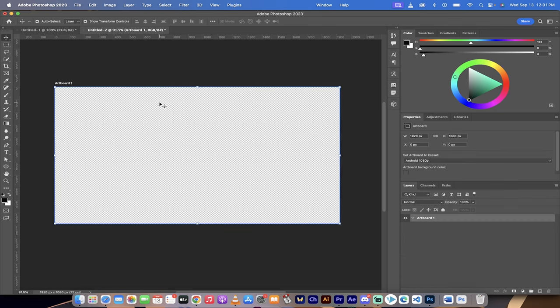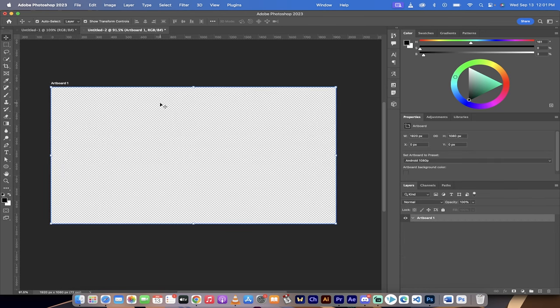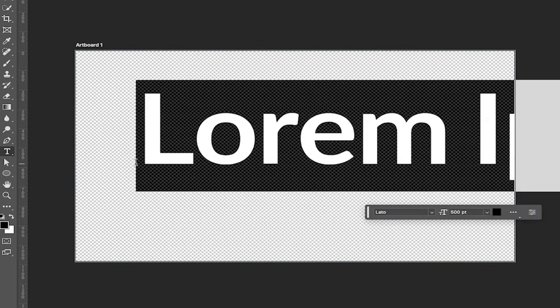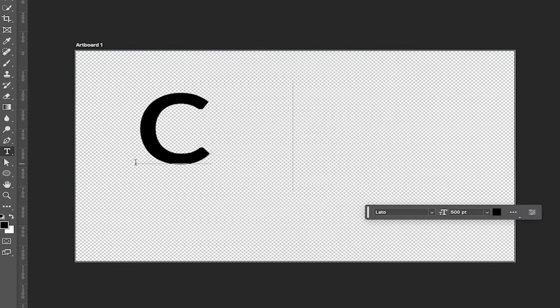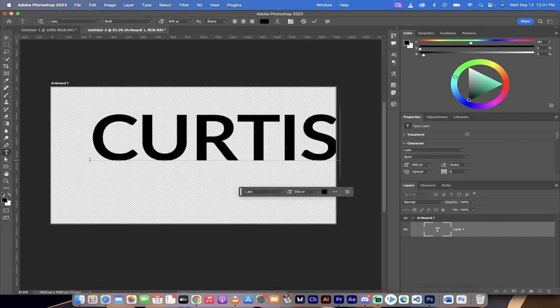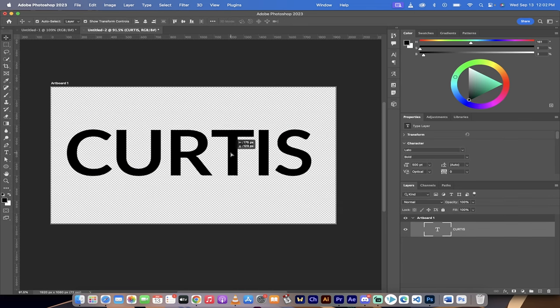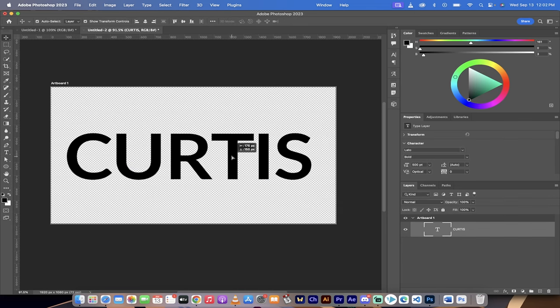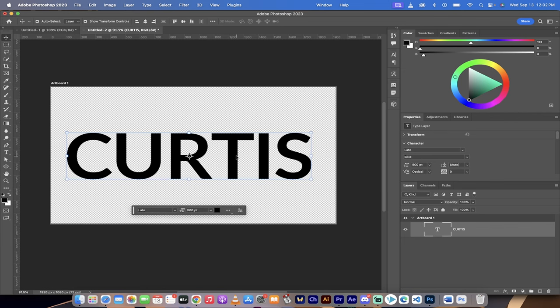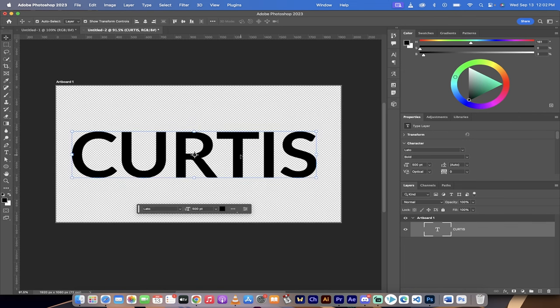Alright, so once you've opened up an artboard of any size, the first step here is I'm gonna grab my text tool and we're gonna do the same thing I did in the last one. I'm just gonna type my name in here, Curtis. And then I'm gonna go ahead and center this. This is a large Lato Bold font. You can use whatever you want, but I want to make it nice and big so you can see it.